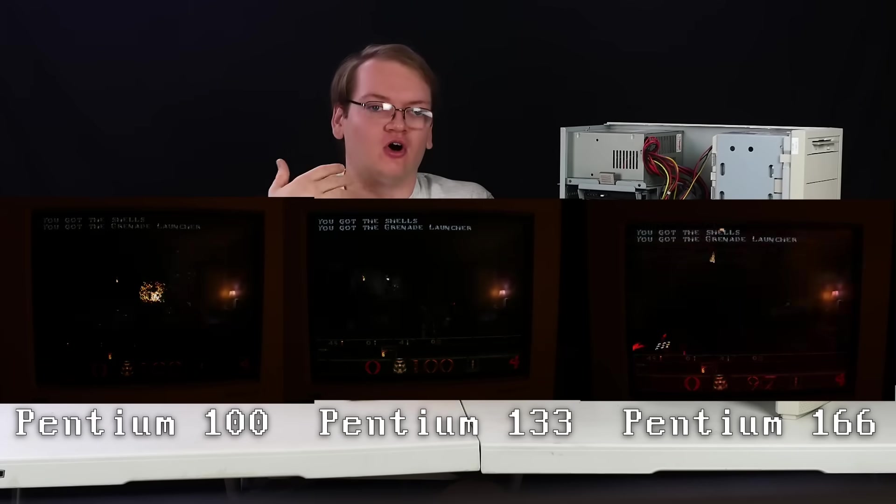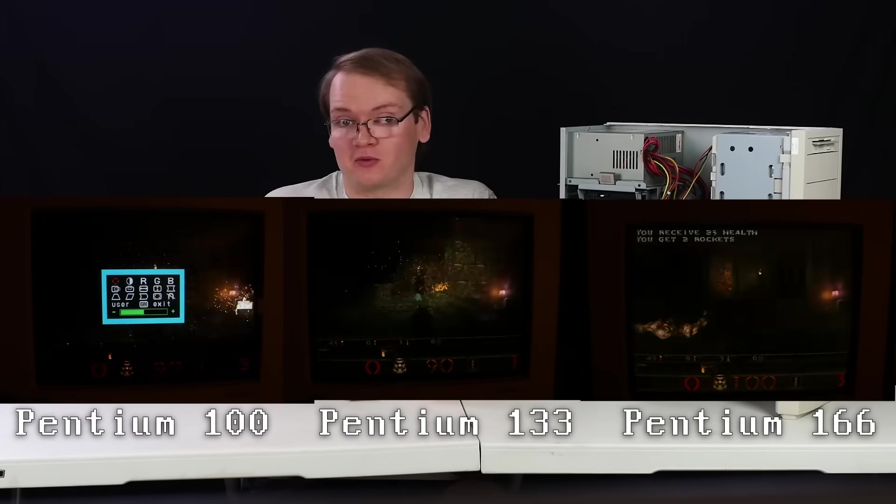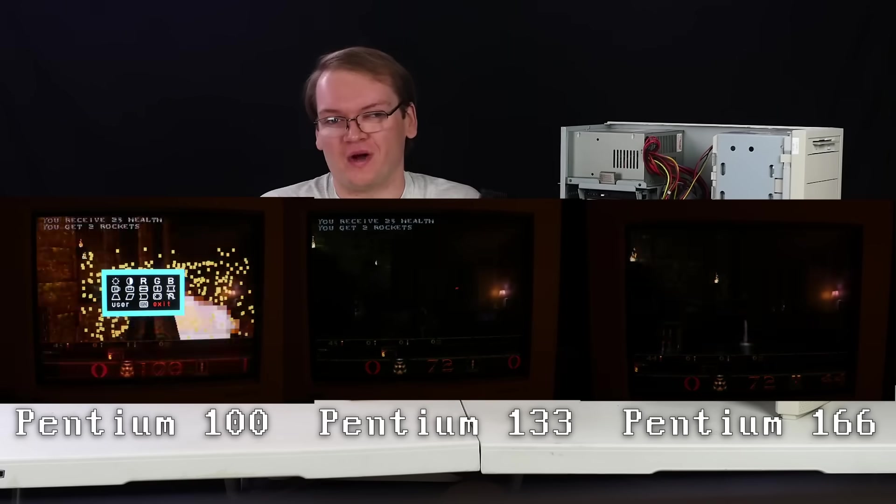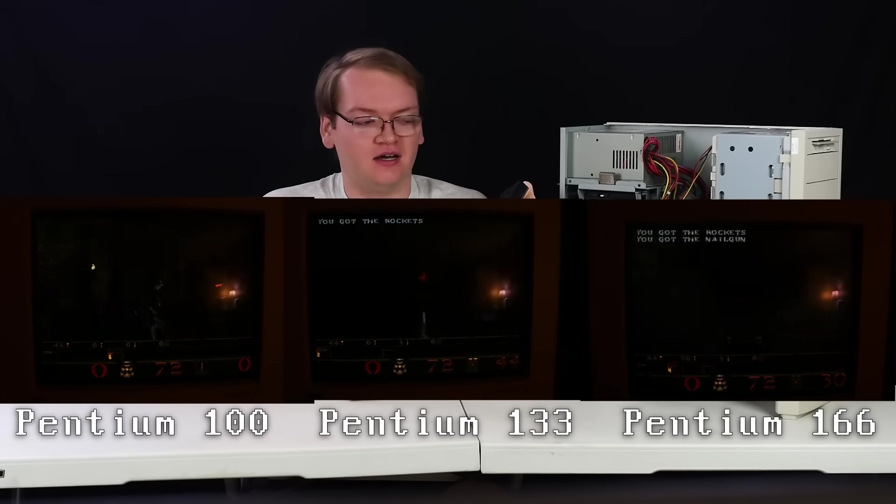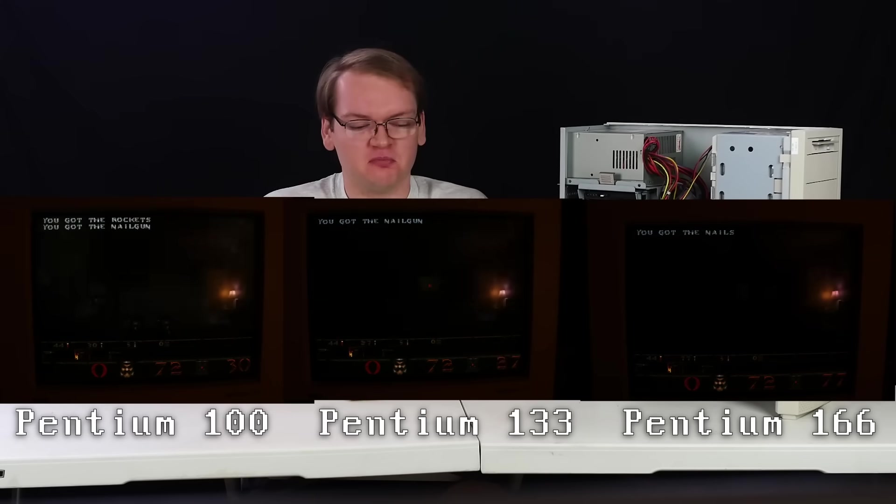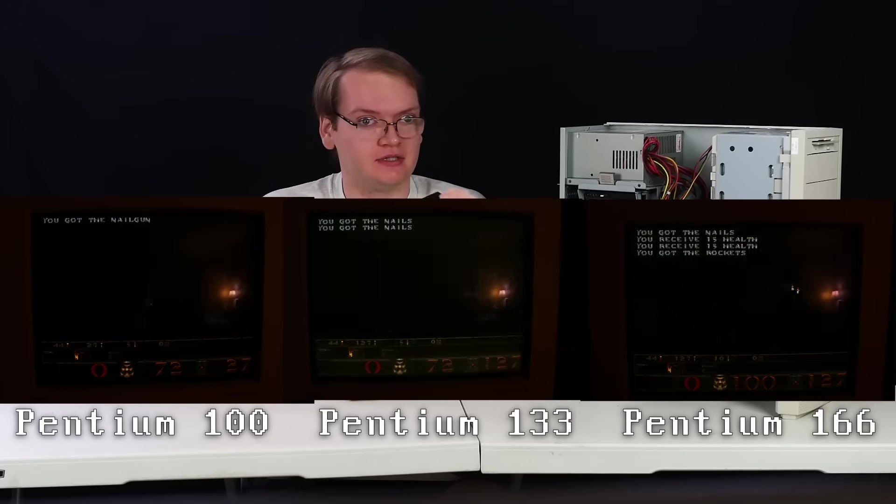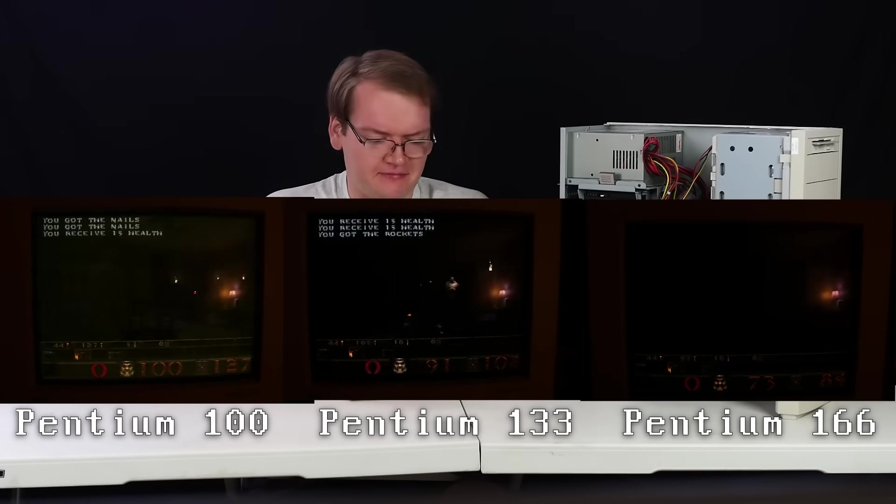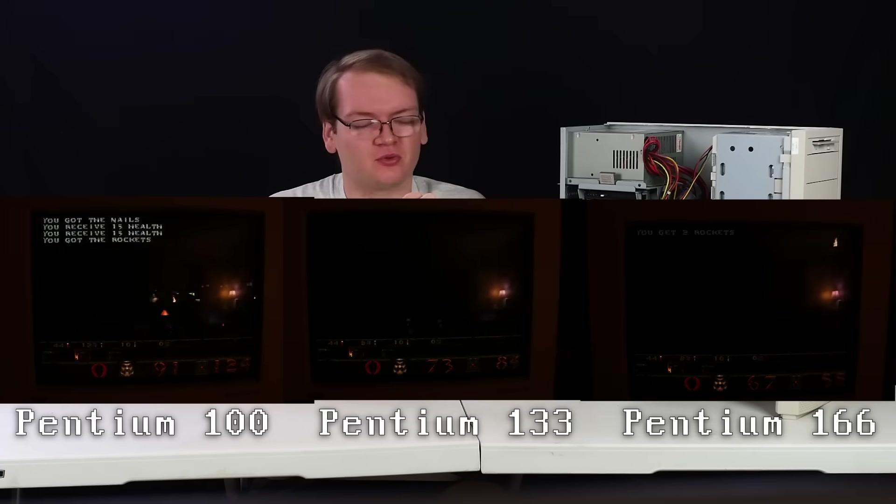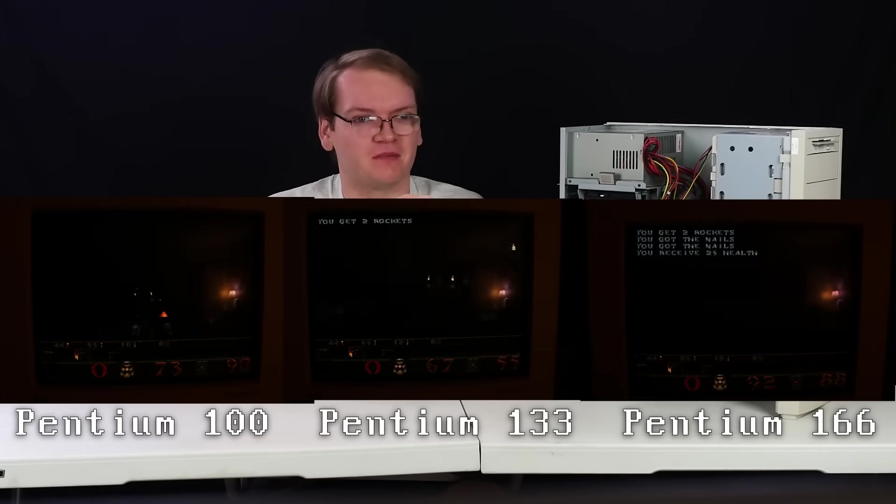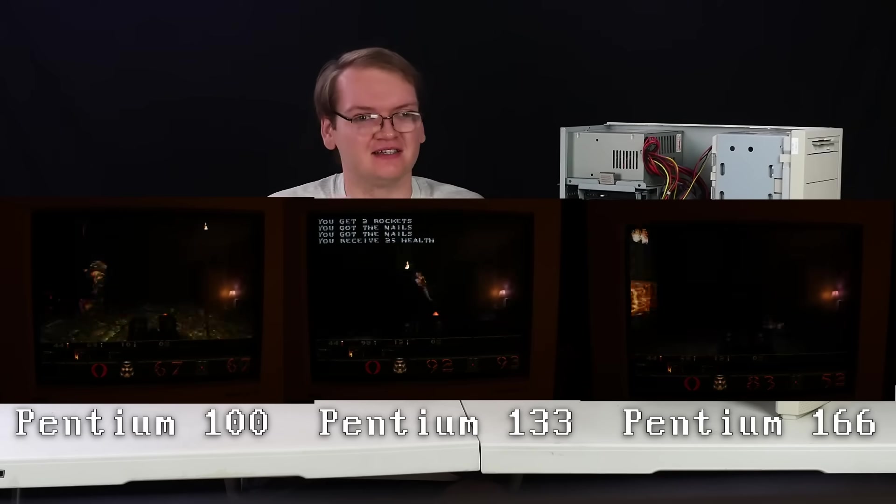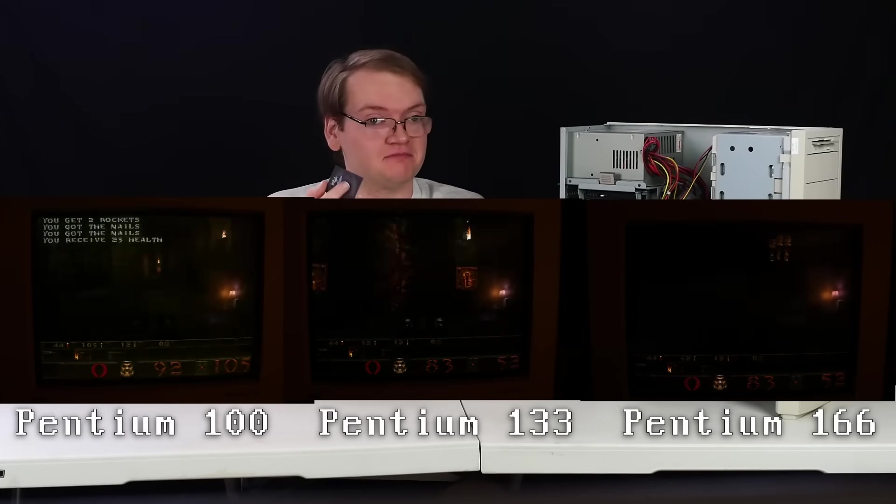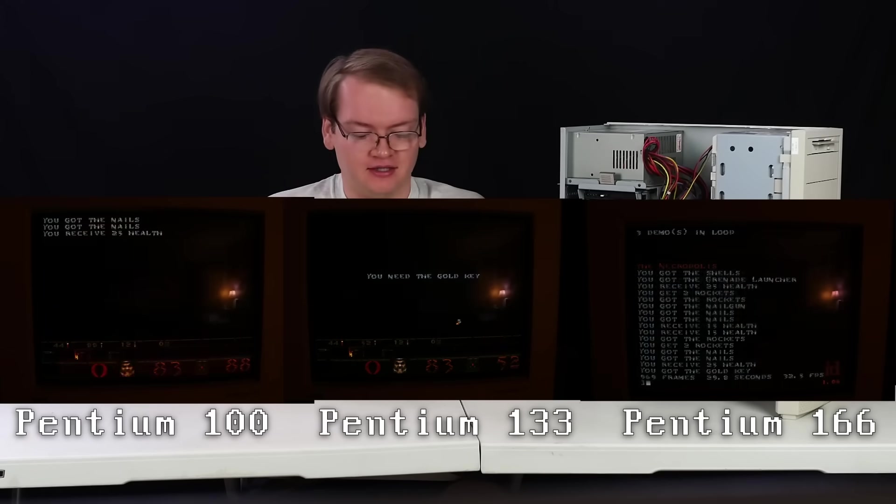Of course the benchmark we all want to see is how does Quake run on it. The 100 megahertz Pentium doesn't quite hit 30 fps. It certainly doesn't run bad. It's fairly playable, especially given the standards of the time, but not amazing. The Pentium 133 just almost gets us to 30 fps, just a tiny little bit under it, but yeah that's definitely a noticeable upgrade.